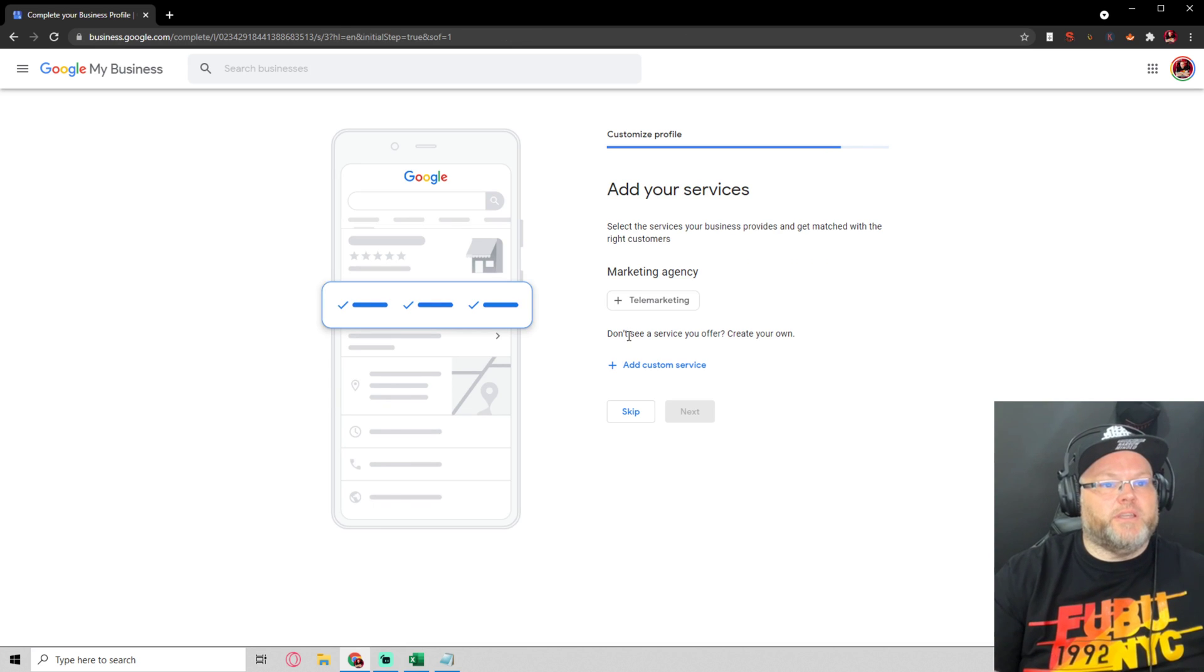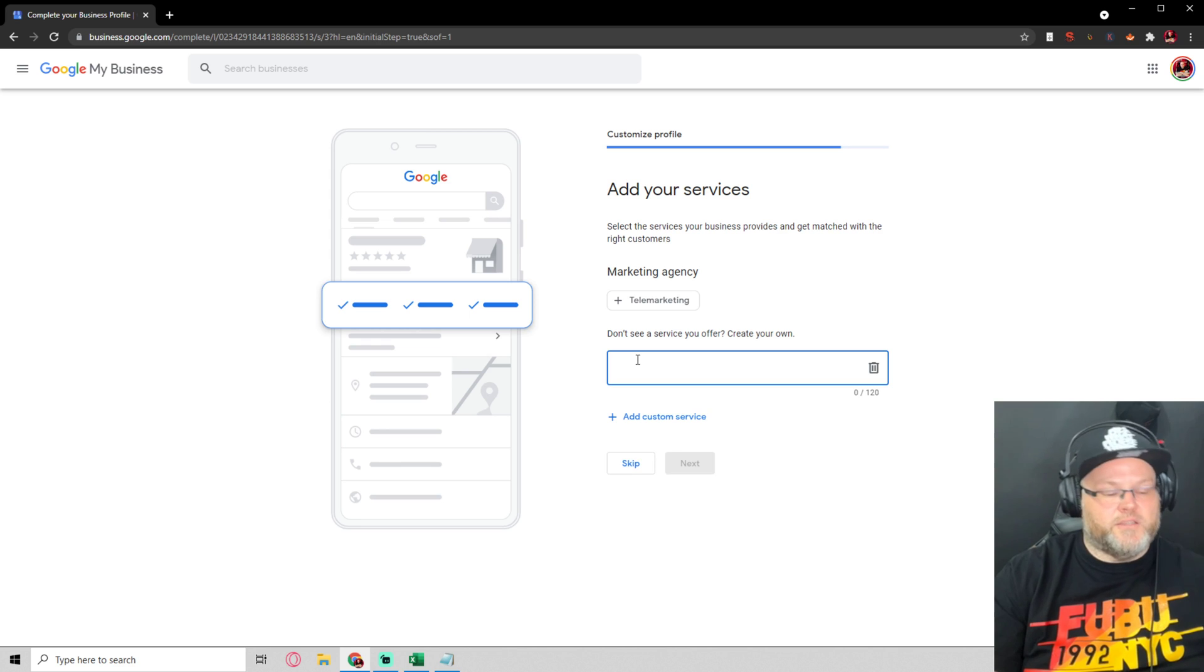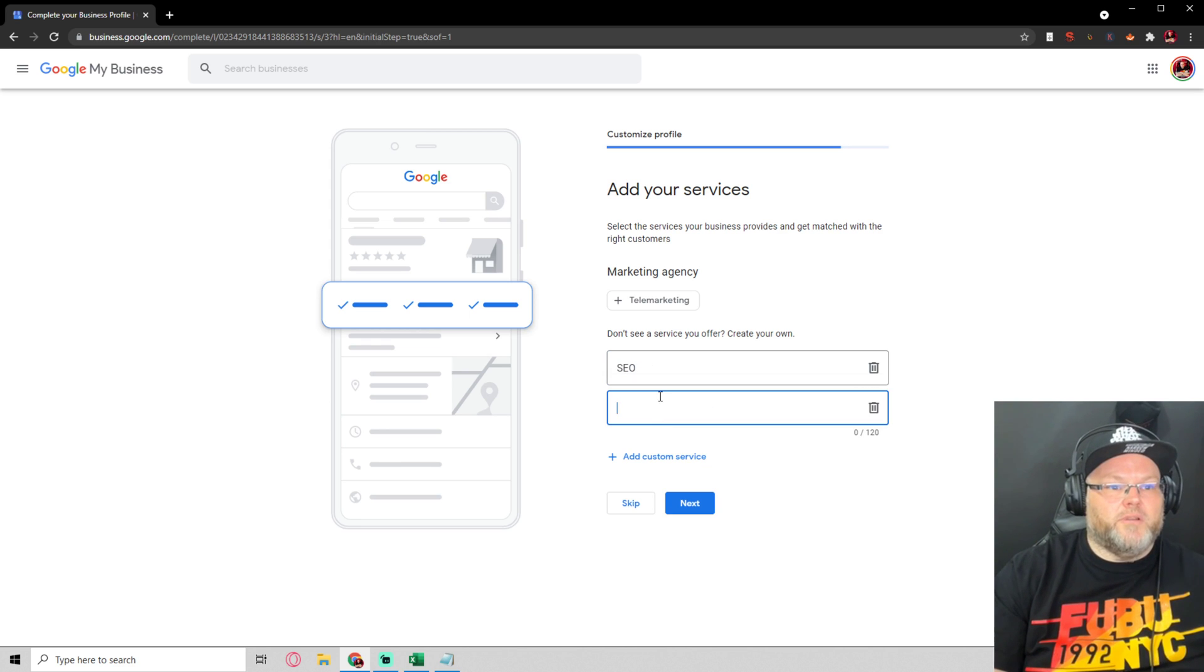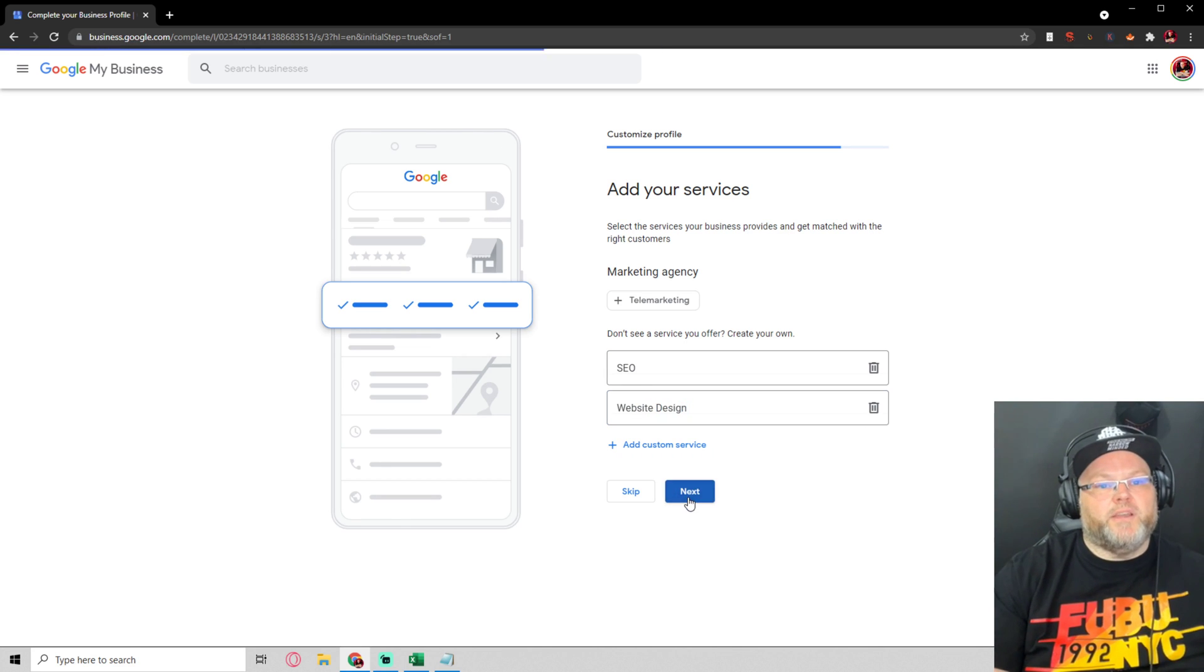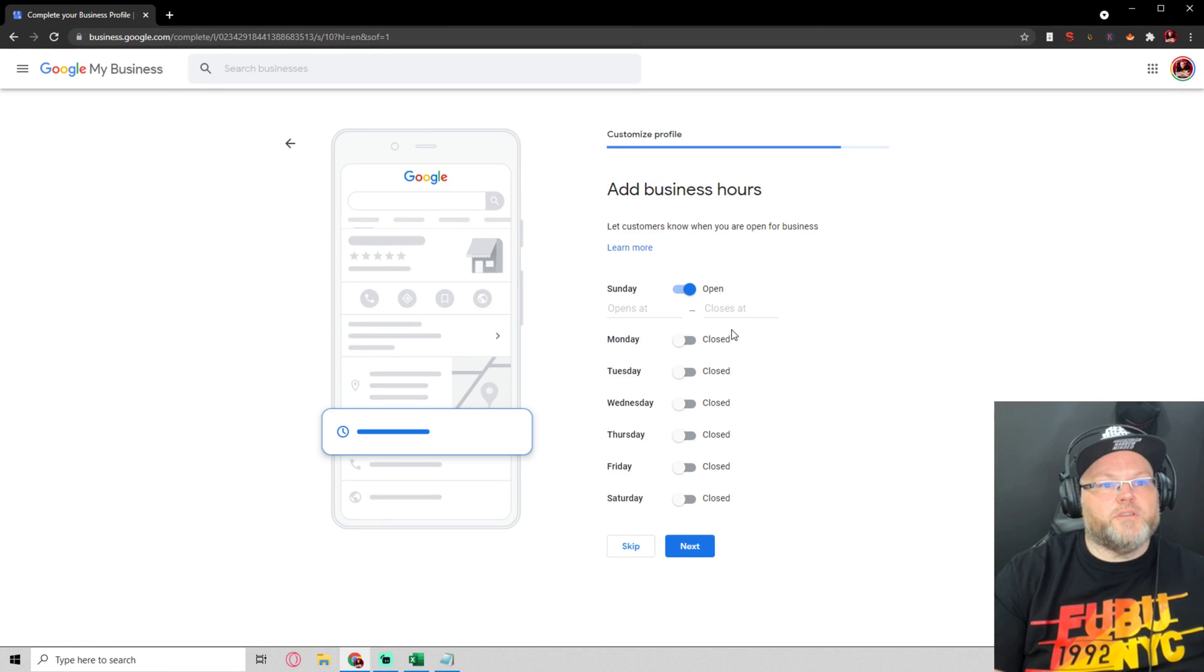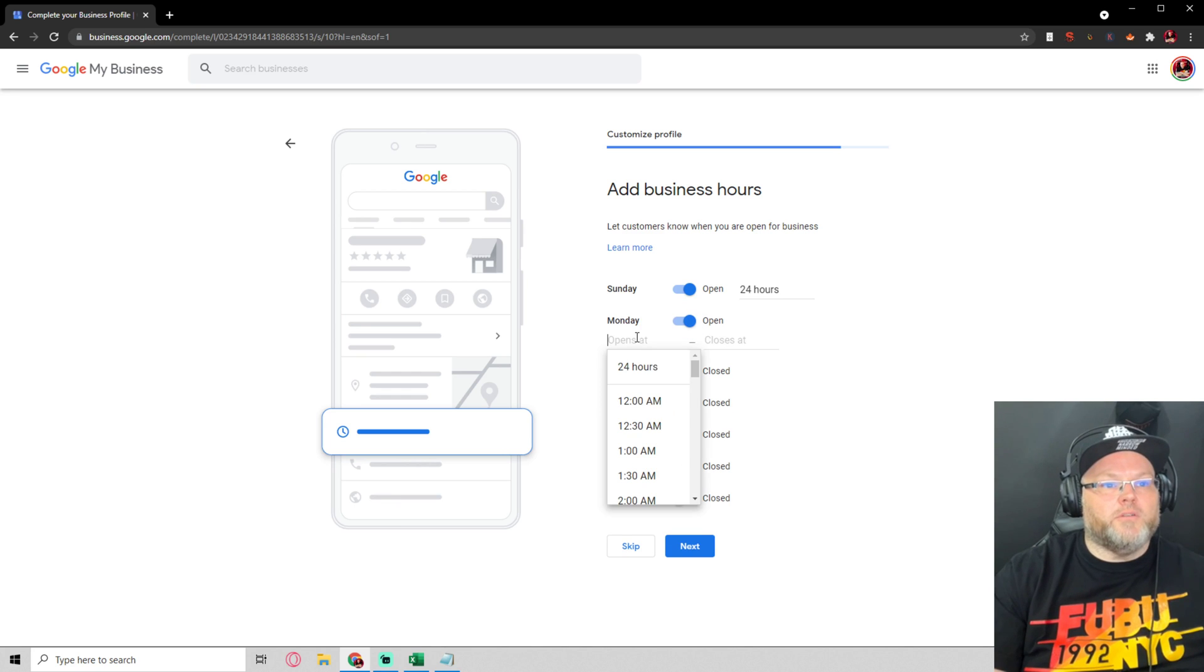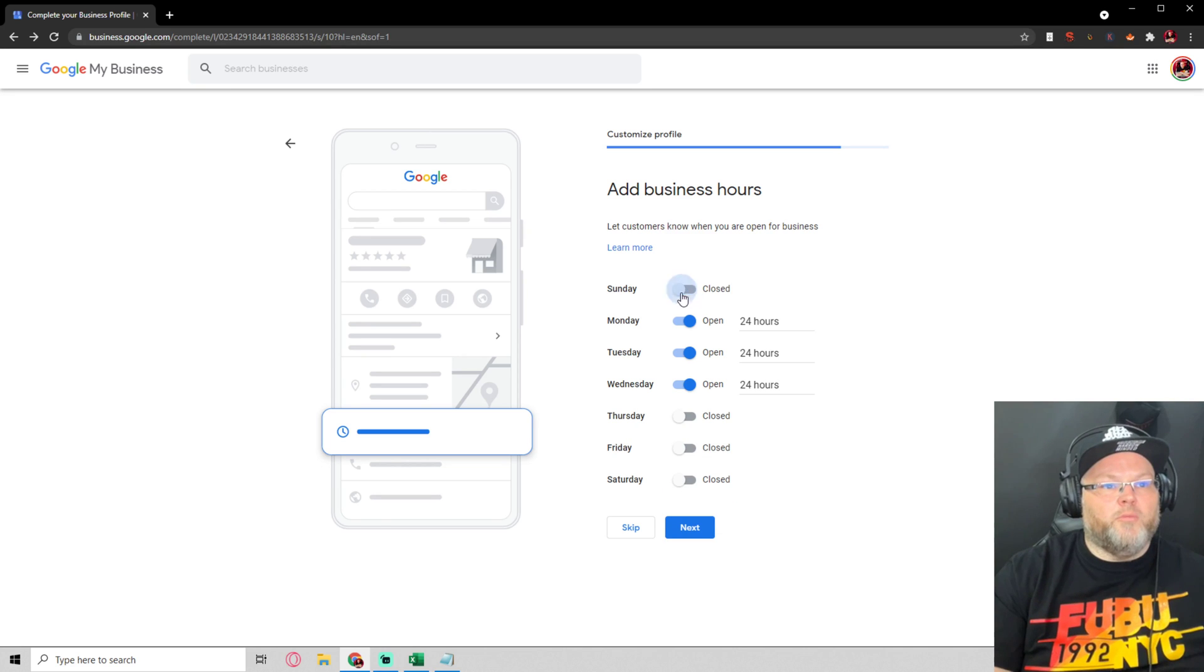Most people don't realize you can actually add in customer service, SEO, and another one like website design. Hit next. What's your hours? We're open 24 hours. We're not open Sunday, Friday we are, and Saturday we're closed. We hit next.